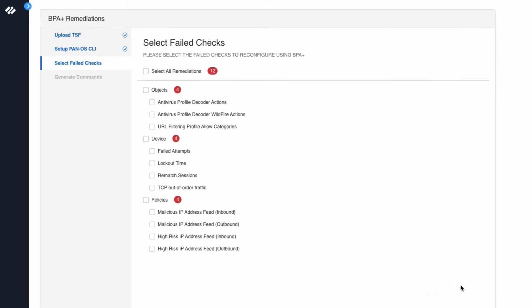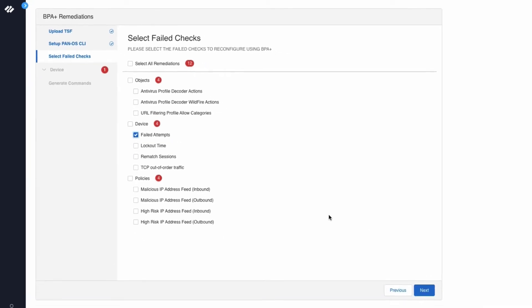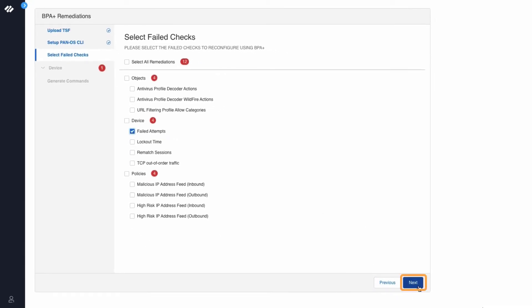The list here shows the failed BPA checks. For the purpose of this demo, we will remediate the failed attempts BPA check. Click Next.